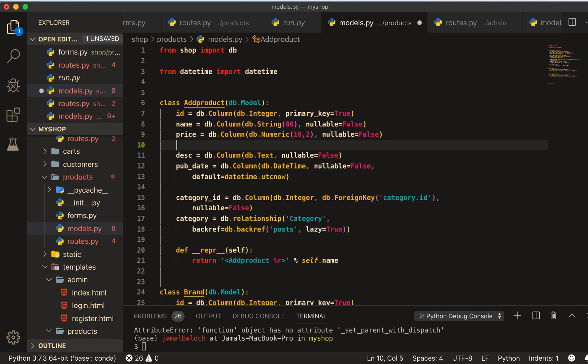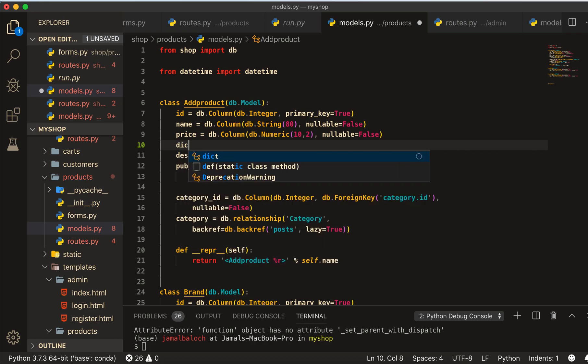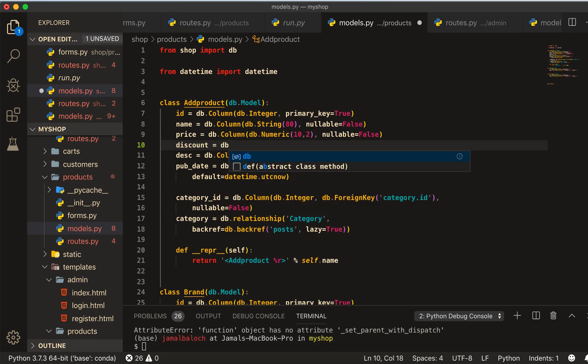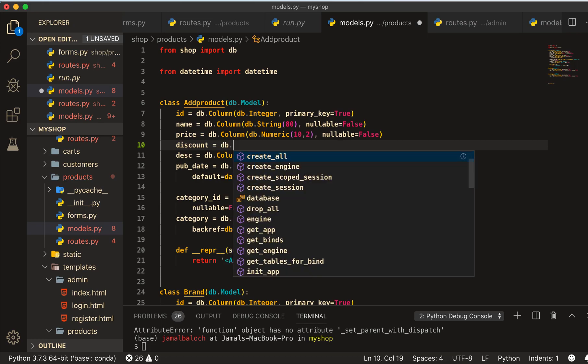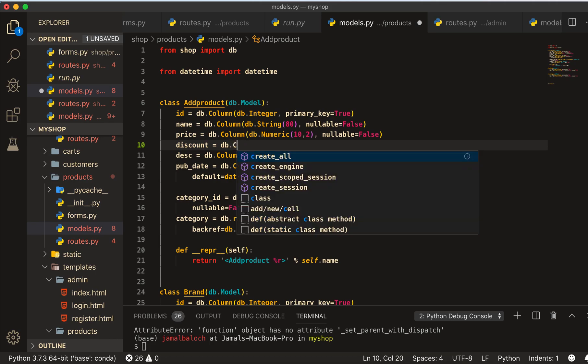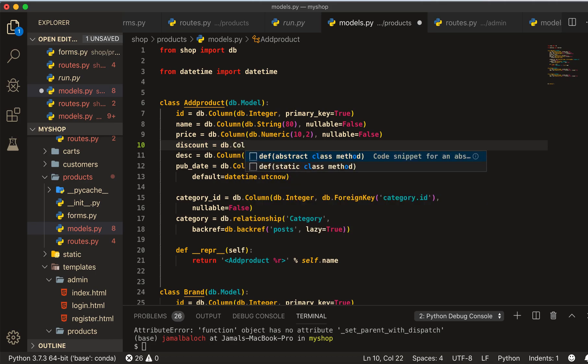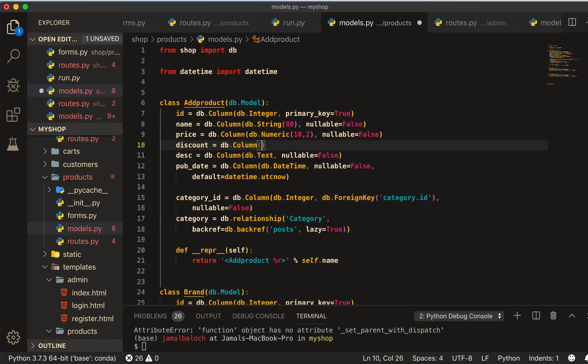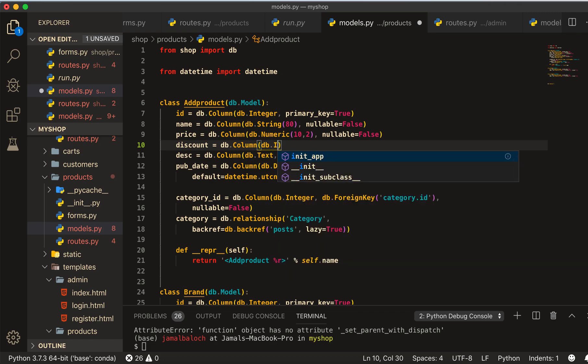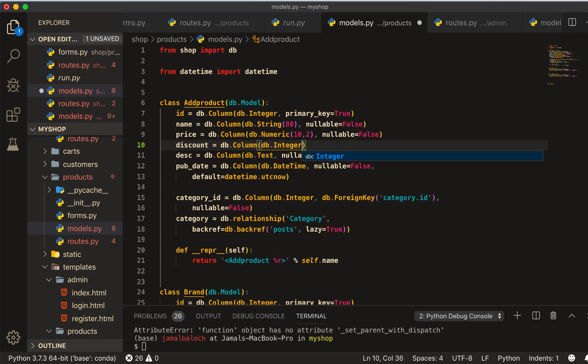Discount equal to db.column. This one is a column of db.integer, and then here will be default 0, default is equal to 0.